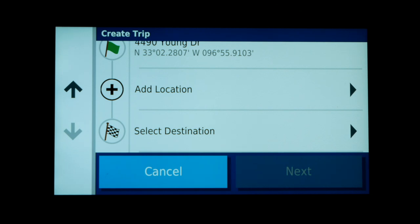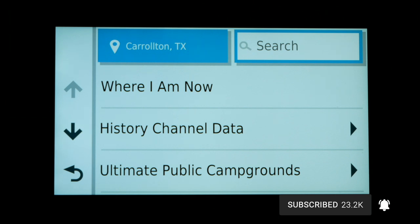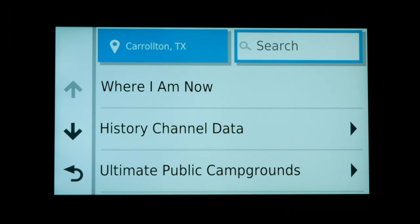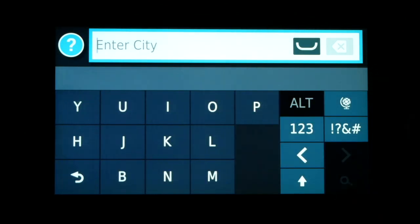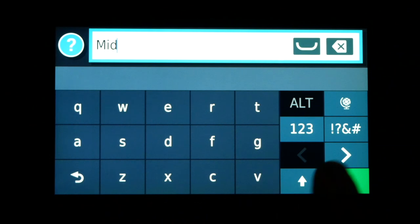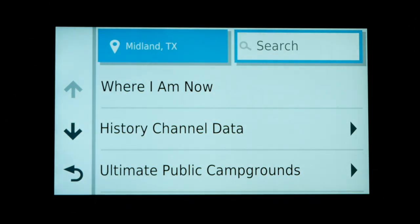I personally like to start by adding the ending destination first. So I'll hit Select Destination and tell the GPS where I'm going to end up on this ride. This is the same destination search screen we used for the starting location. My final destination is in Midland, Texas — I'm going to end the route at the Kent Quick Station just around the corner from my brother's house. I'll change the city to Midland, Texas, and after typing only four letters I get suggestions and select Midland, Texas from the list.